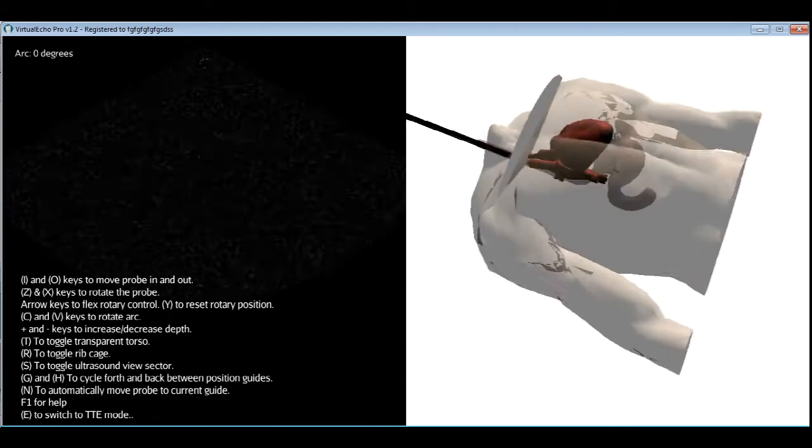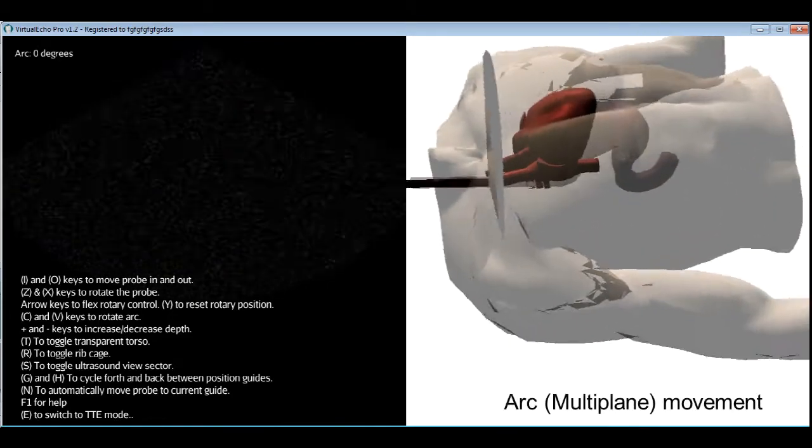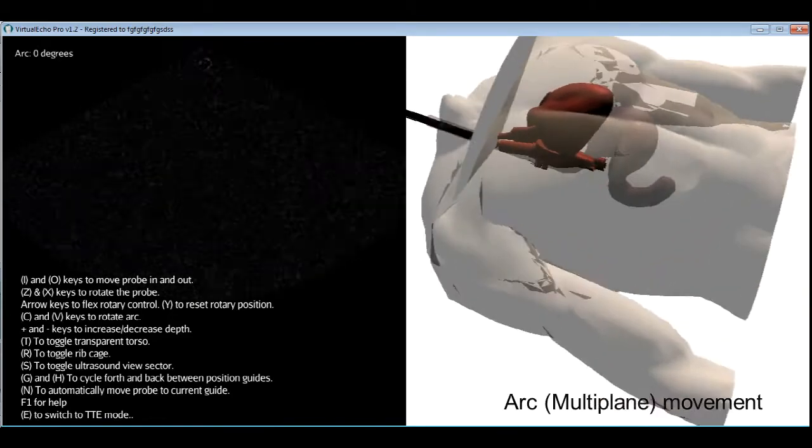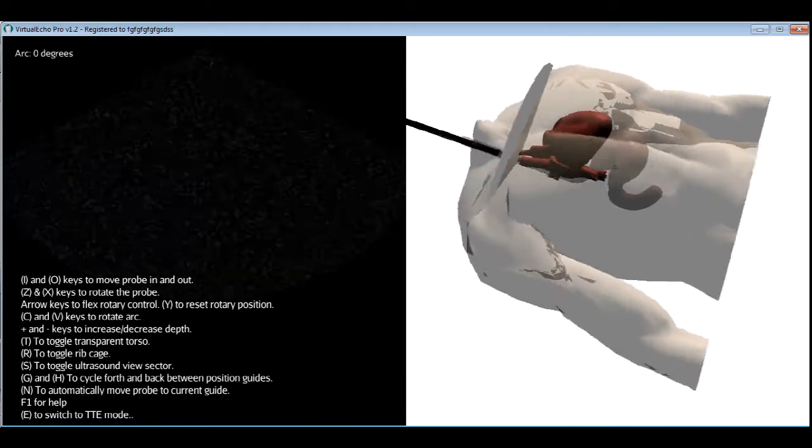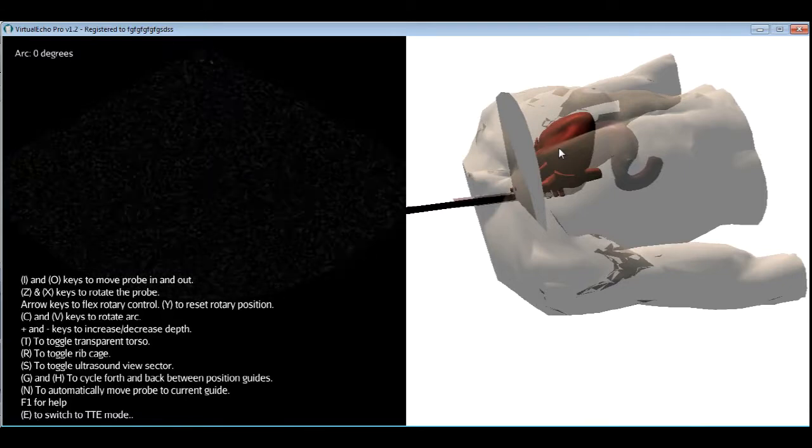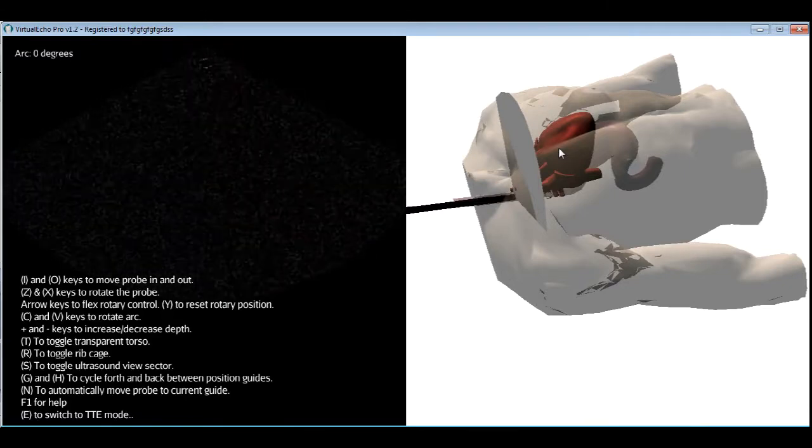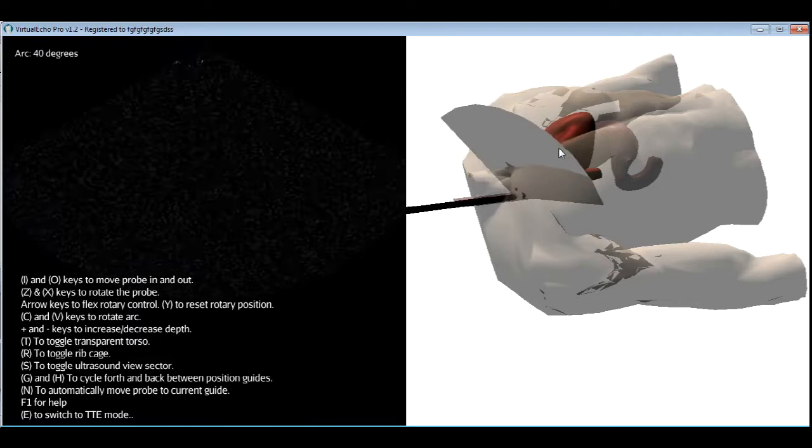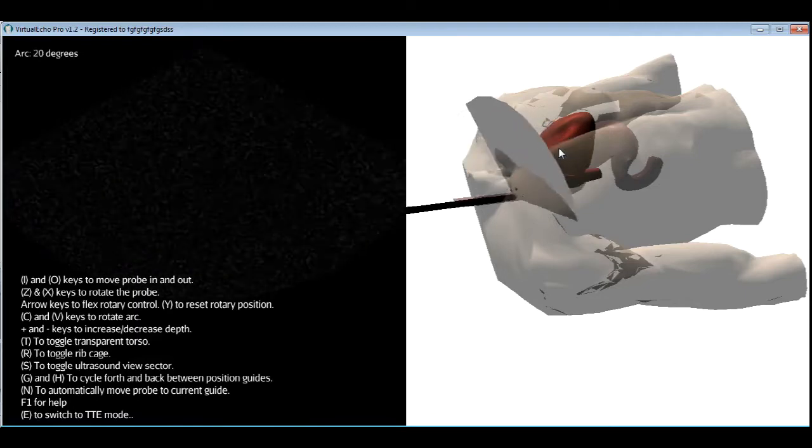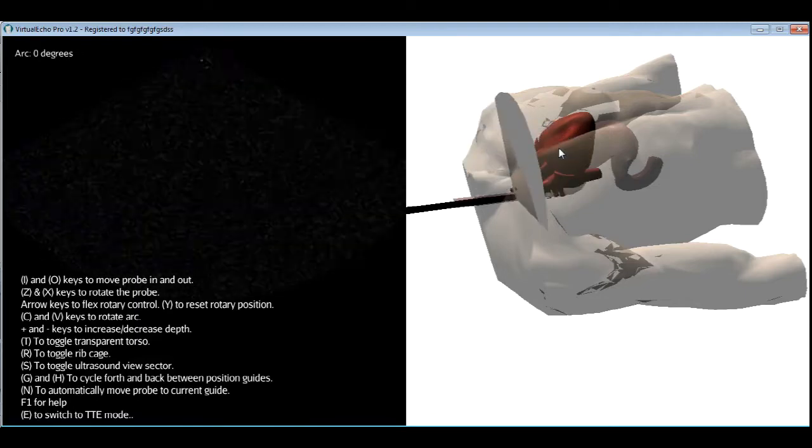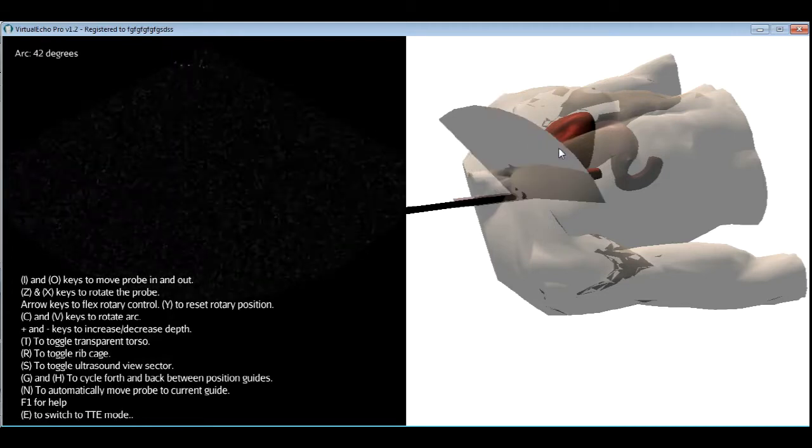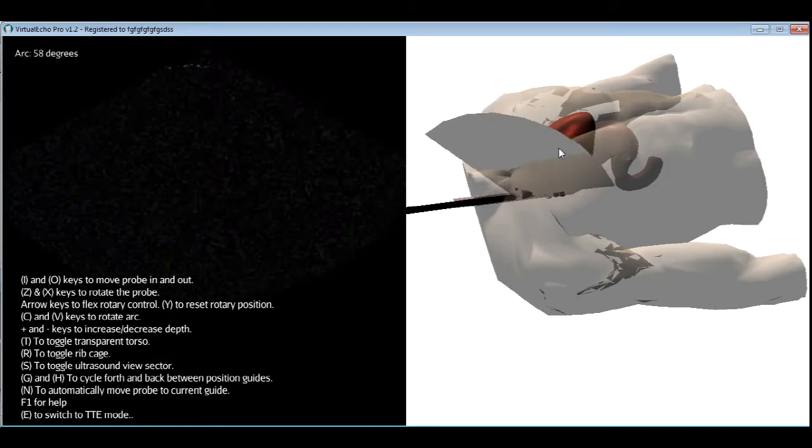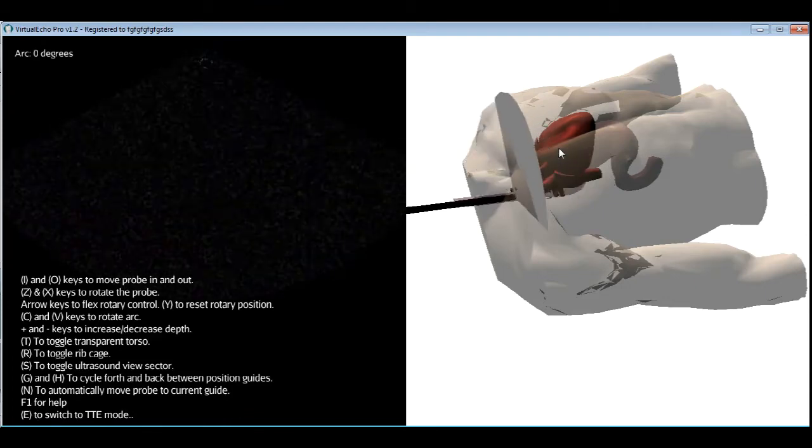The second kind of movement is called the arc or the multiplane movement, which isn't actually a real movement. Nothing is moving when I use a multiplane. It's a digital movement. You can see here how the ultrasound arc rotates when I press the V key and the C key. The V key rotates the arc counterclockwise. The V is for reverse. And the C rotates it back clockwise.